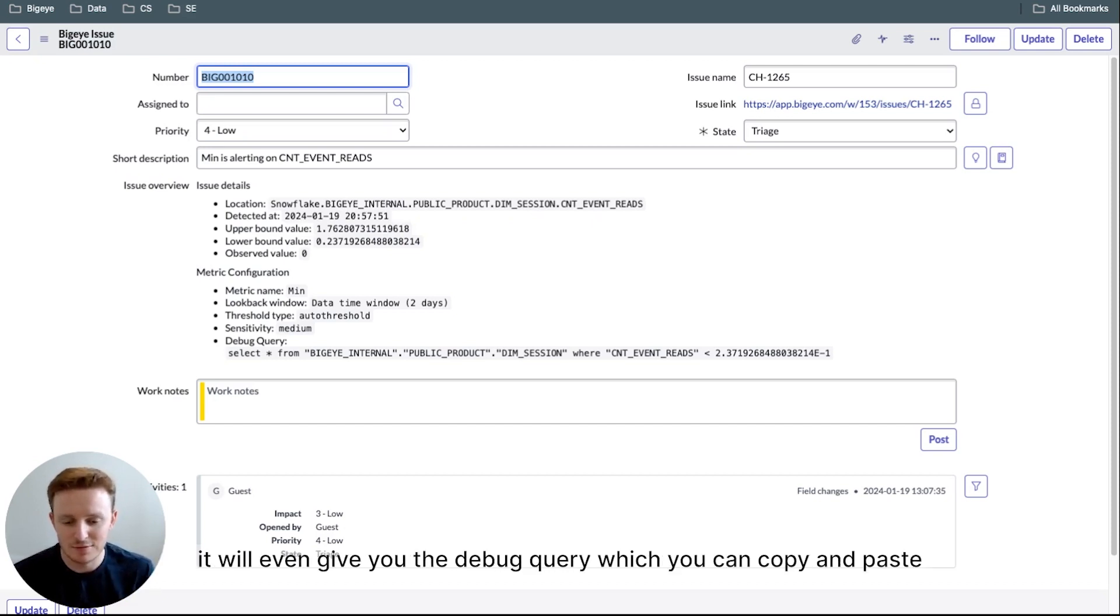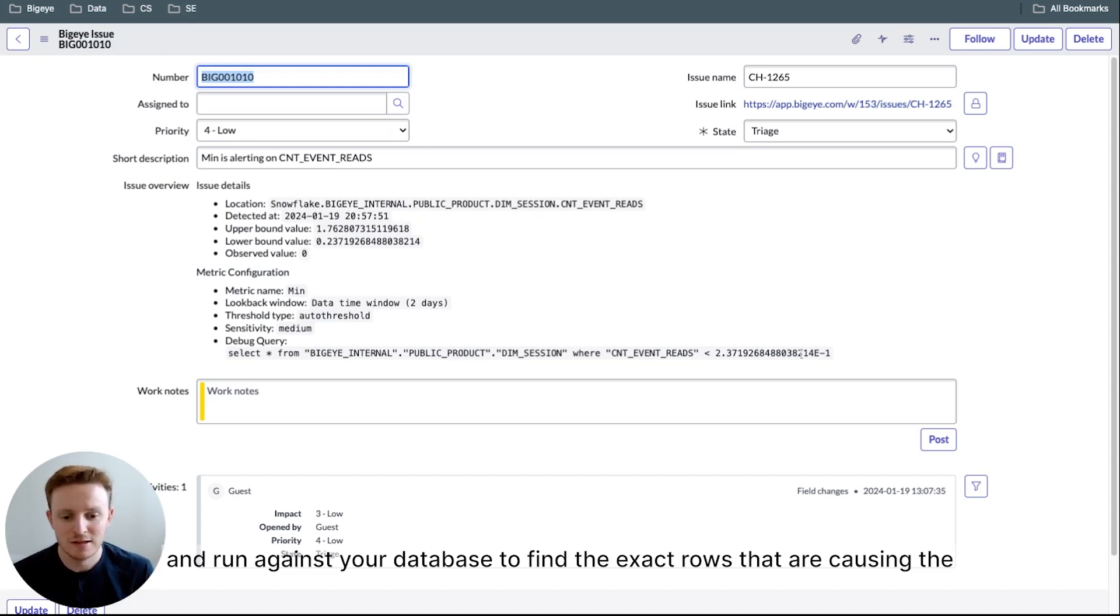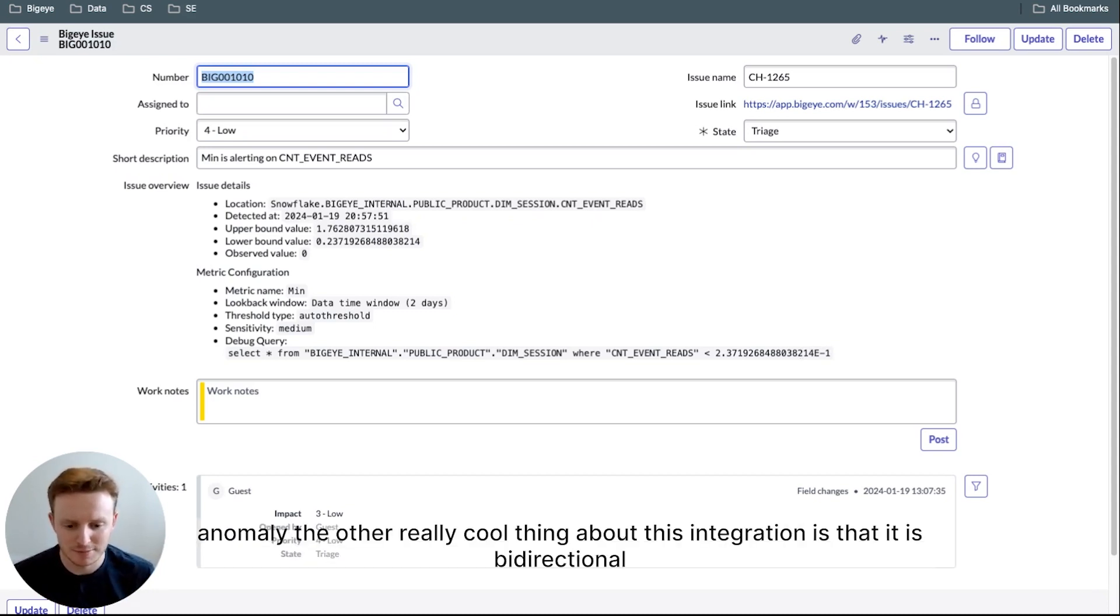It'll even give you the debug query, which you can copy and paste and run against your database to find the exact rows that are causing the anomaly.